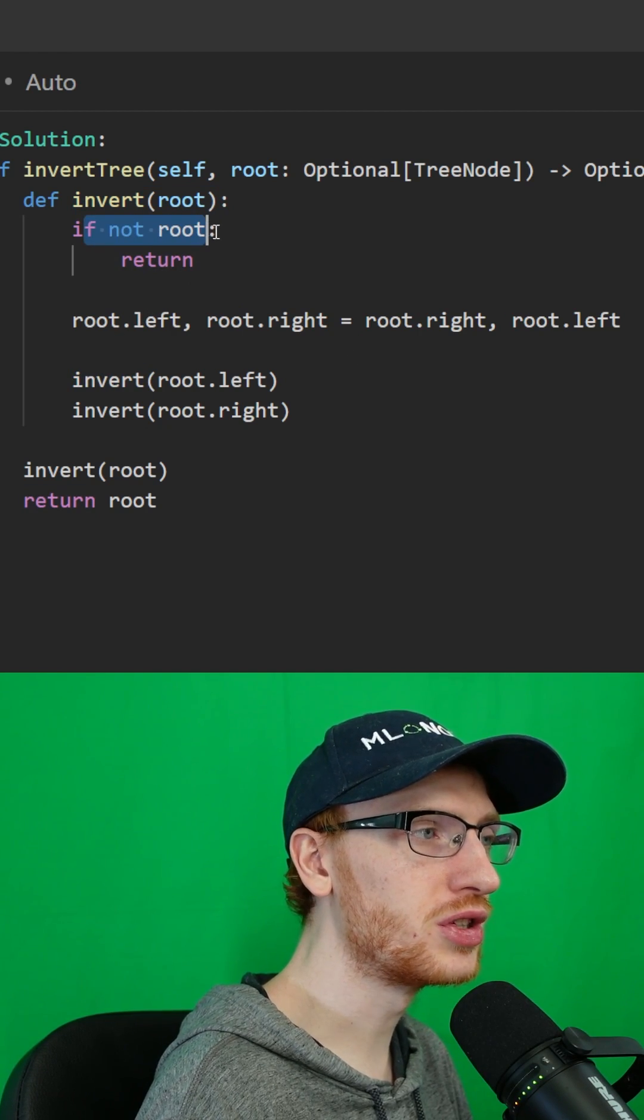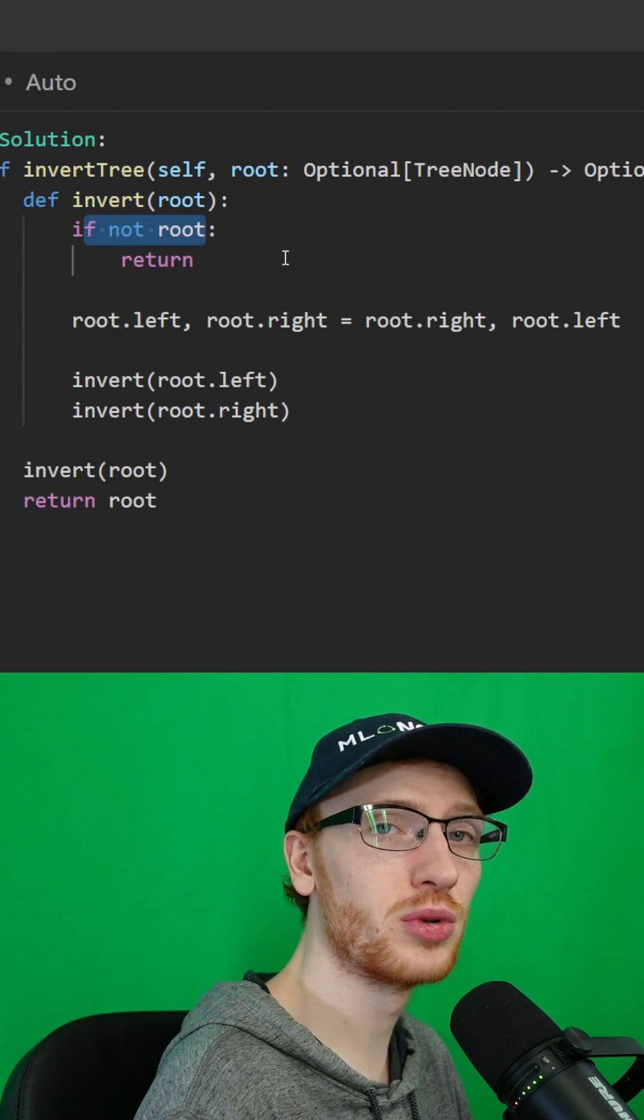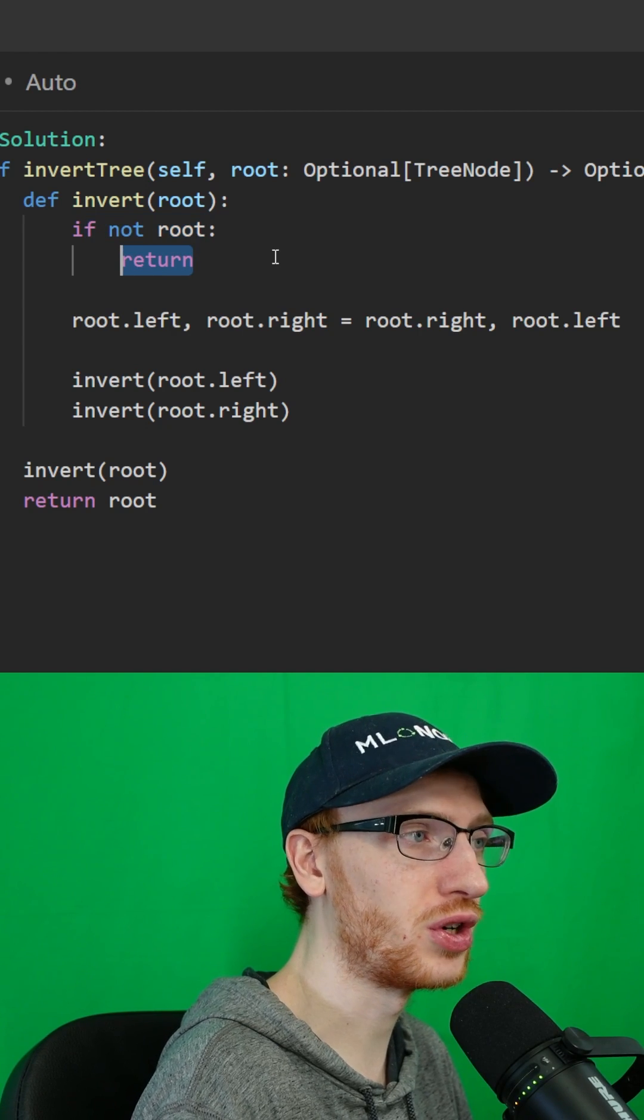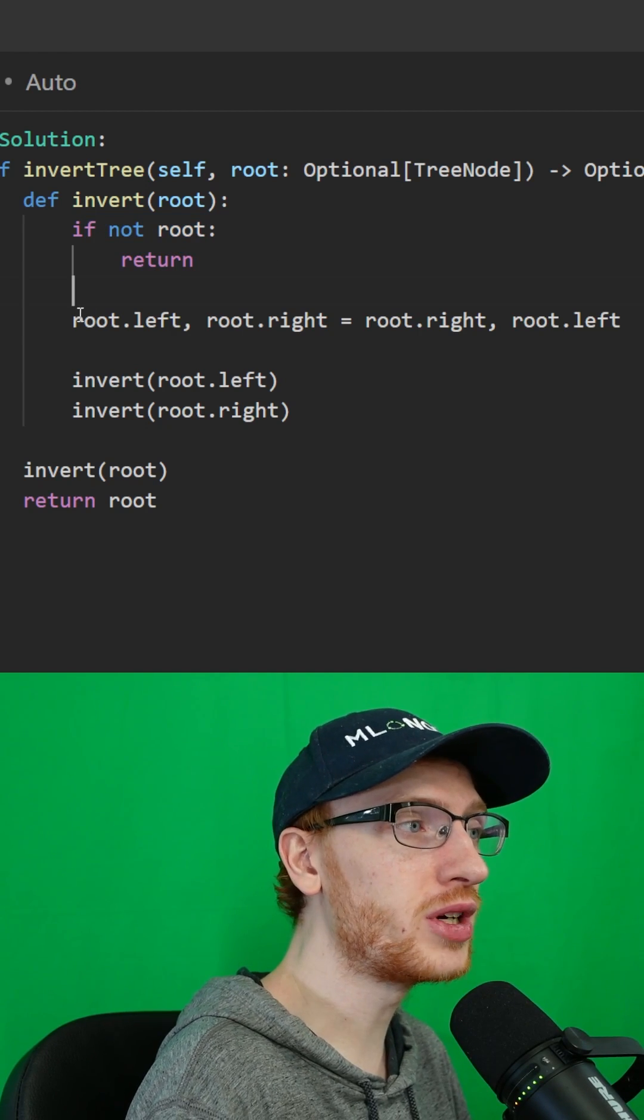If not root, meaning if this root was null, then we just want to return. We can't do anything with null.